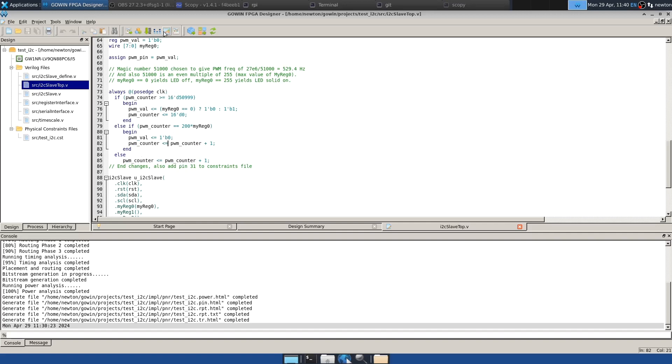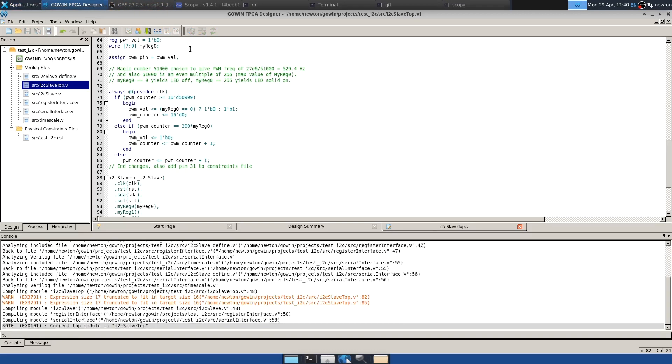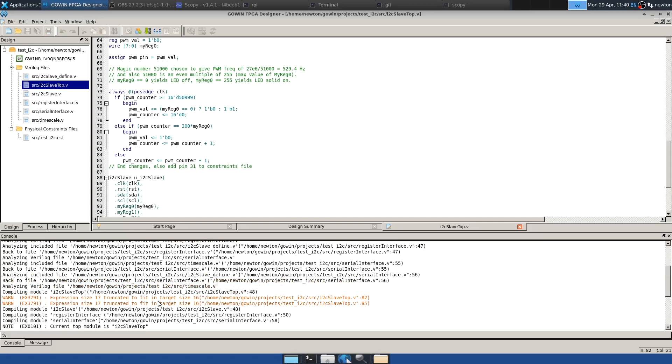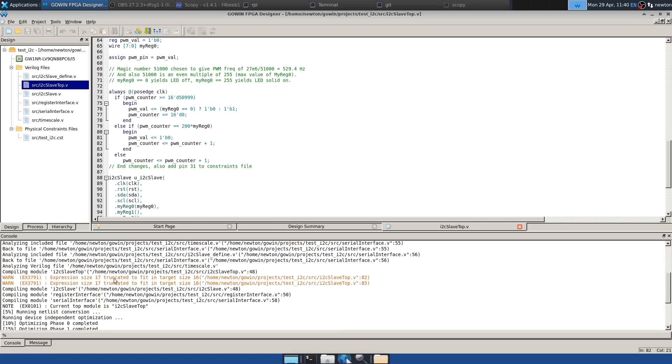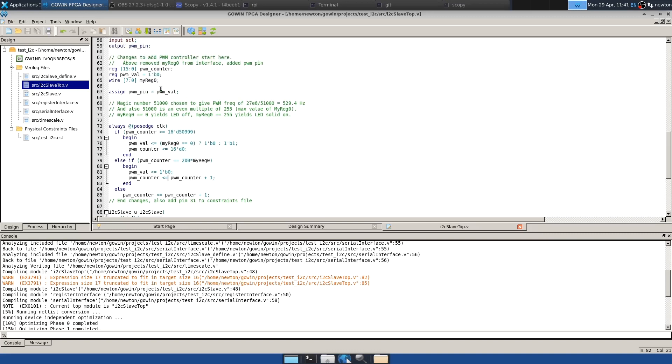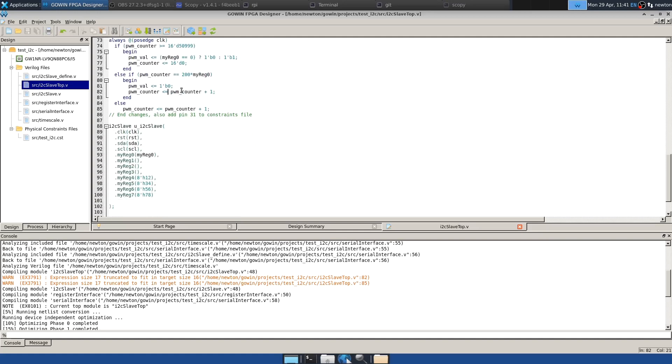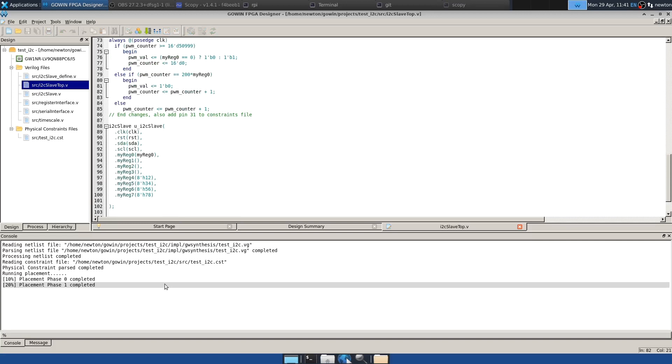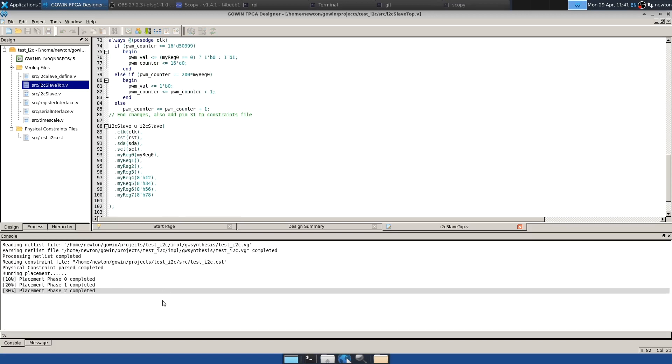And so we can synthesize it. And you'll notice a couple of warnings associated with lines 82 and 85. And that's just saying that the counter could overflow, which is true, but it won't because we don't let it get bigger than 51,000. And it's a 16 bit counter, by the way. And so after that, we place and route.